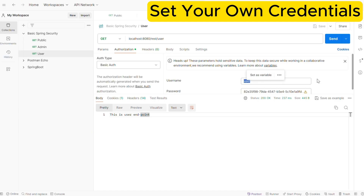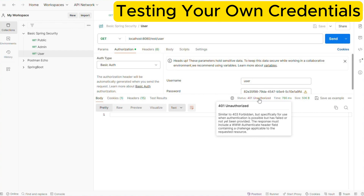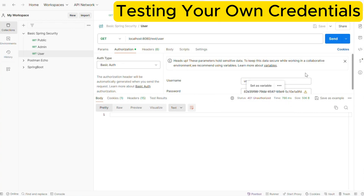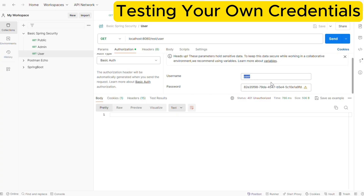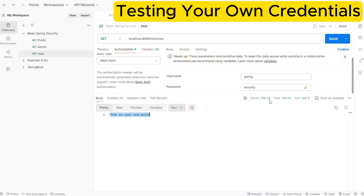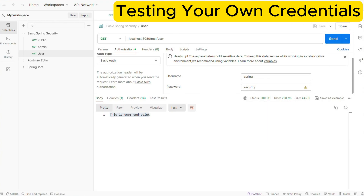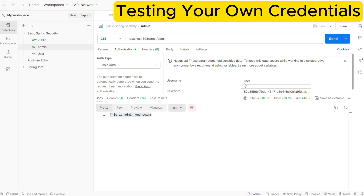Before changing the username and password in Postman, let us try to access the endpoint with the old invalid credentials. Here you can see we are still getting 401 Unauthorized, which is expected. Now update the username and password to the values set in our properties file and try to access the endpoint again. Here you can see we are able to access the endpoint with 200 OK status and we are also getting the response body. Let us quickly make the same changes for the other endpoints and test them — you should be able to access those as well.